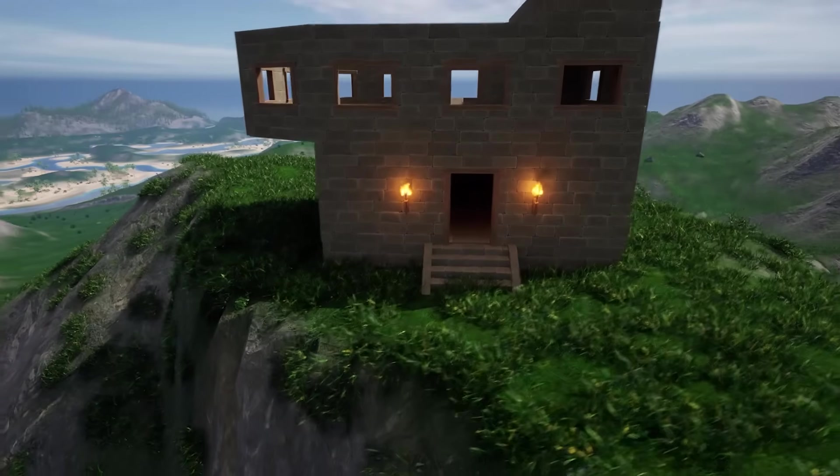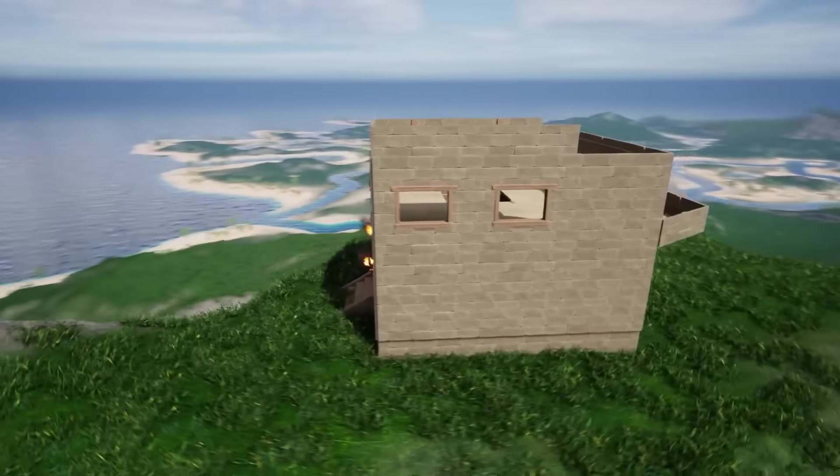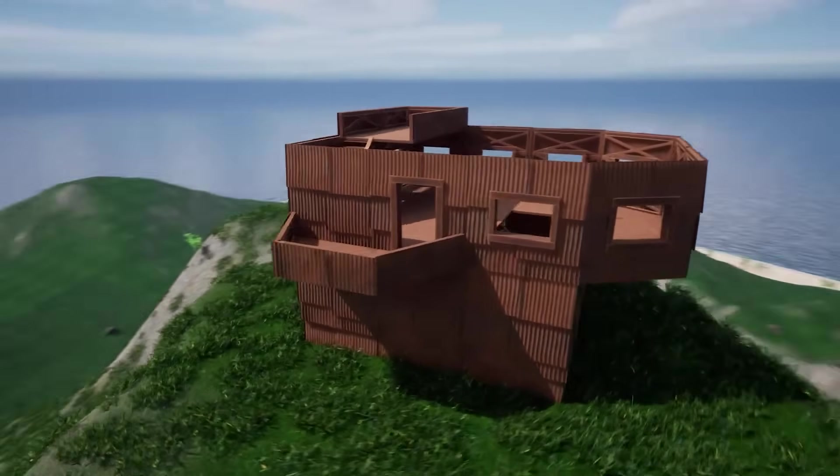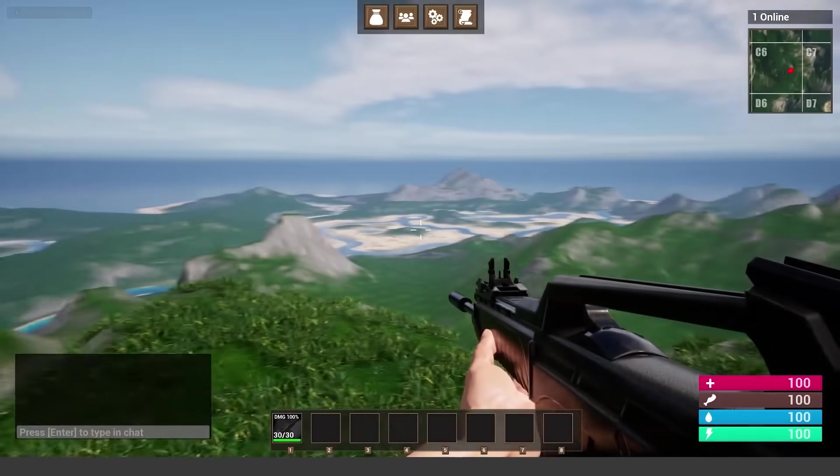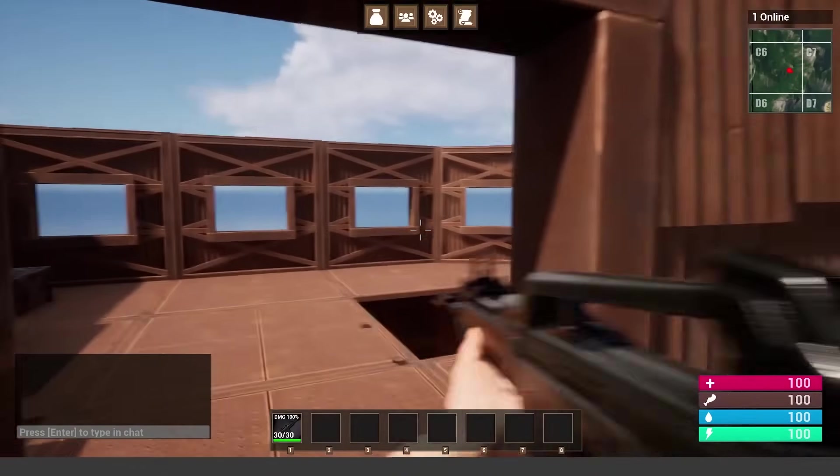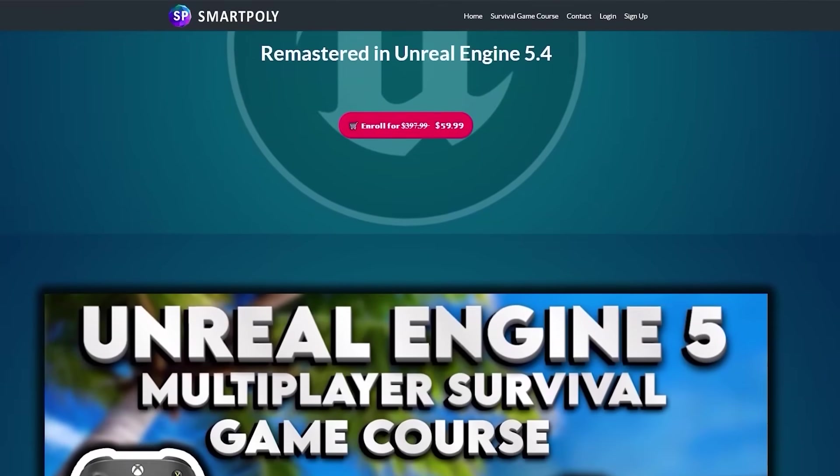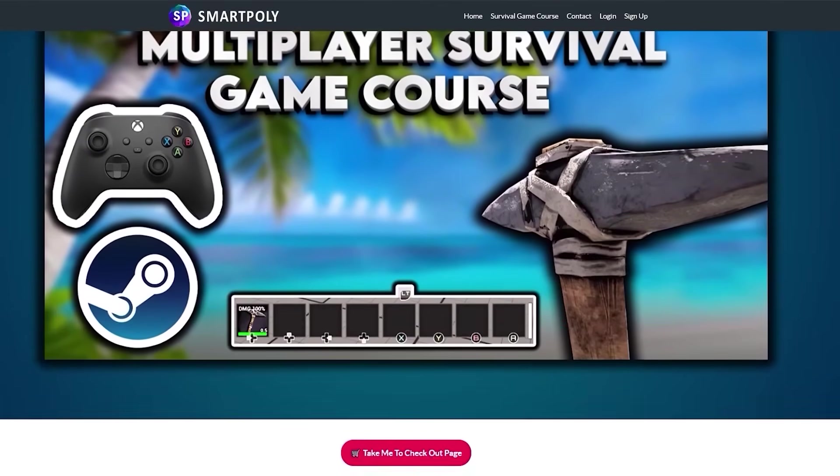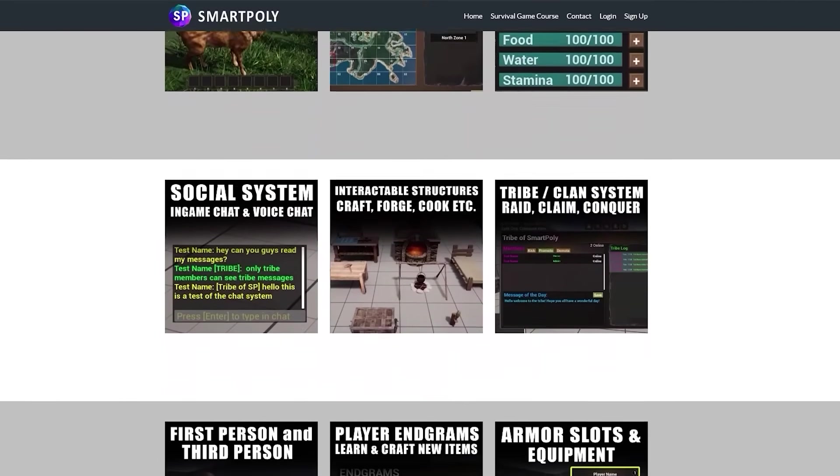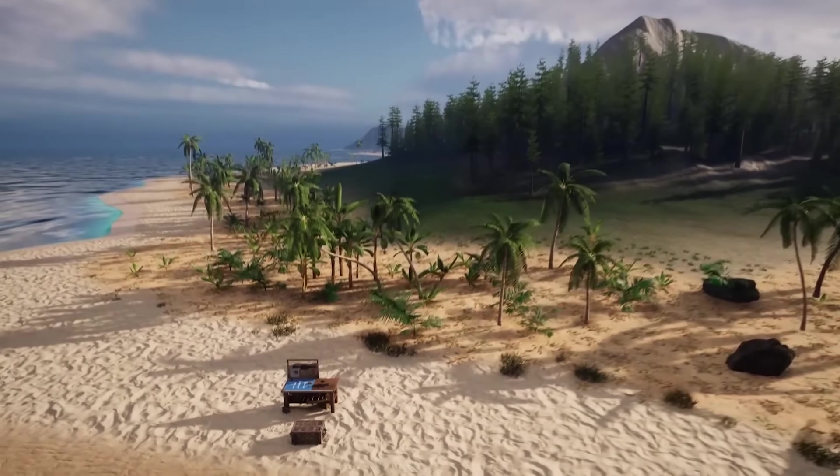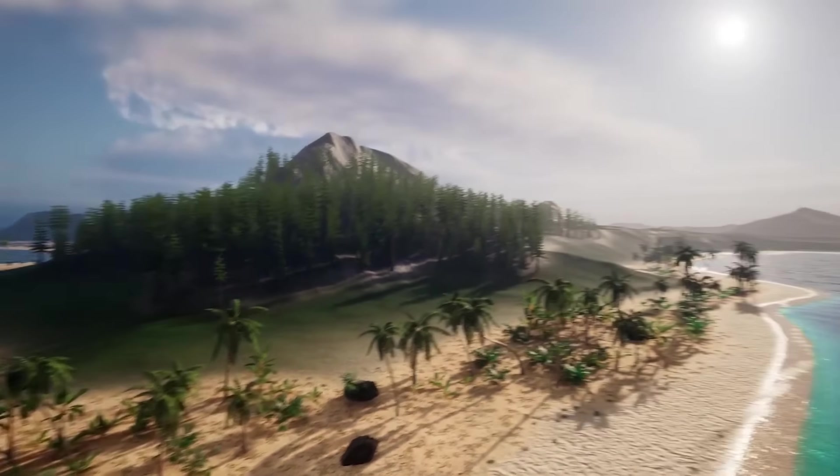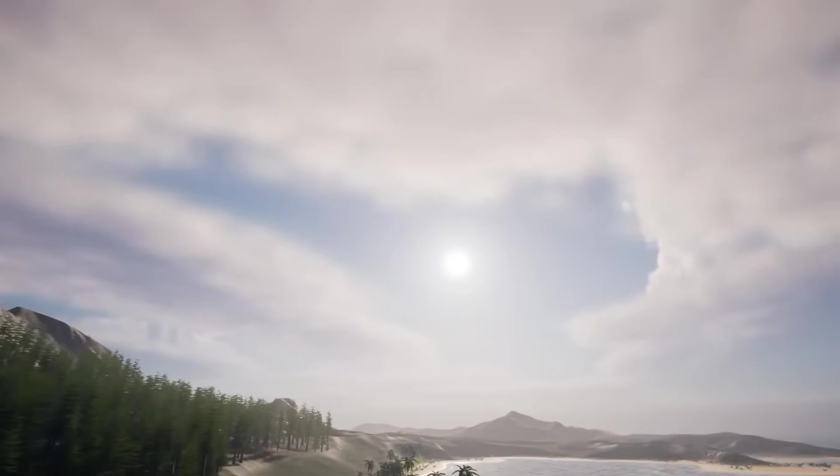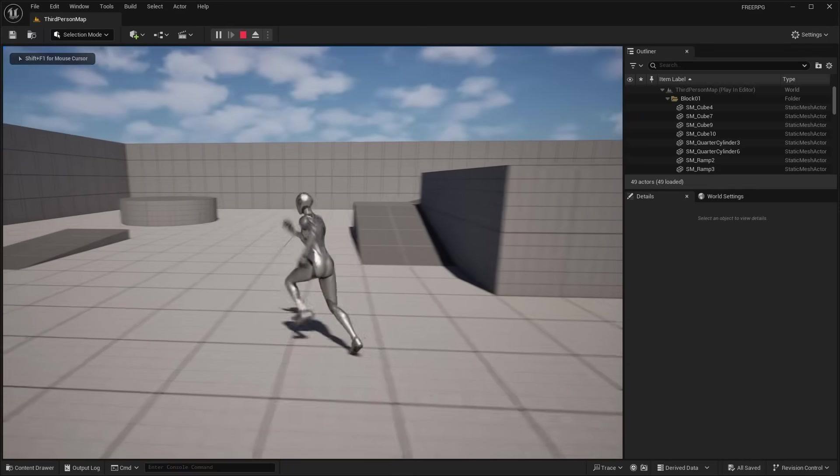And I made this course because it was extremely hard to get into game development because there was no course like this that shows you start to finish what it takes to make a game. You can pick up the course right now on my website smartpoly.teachable.com or click the top link in the description below. You can get the course right now with a big discount. The price of the course will be raised later on and you don't want to miss out on this limited time offer. So take your game development skills to the next level and check out the course.